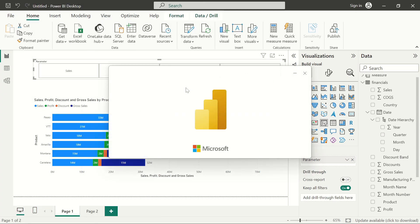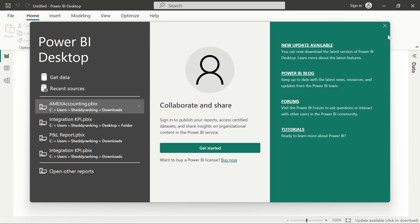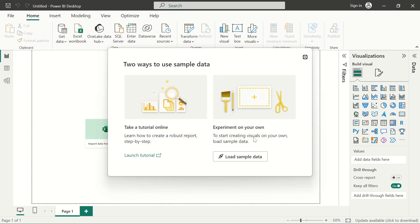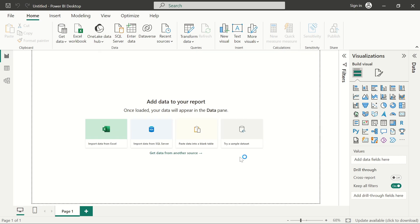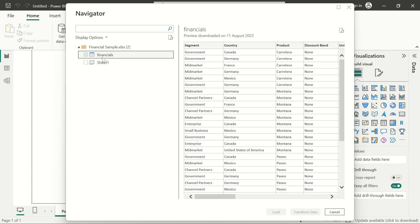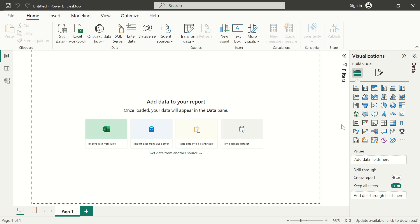We'll load the default data set just for this video. Just go ahead and select try the data set and bring in this financial table. Make sure you select it first, then you load it.